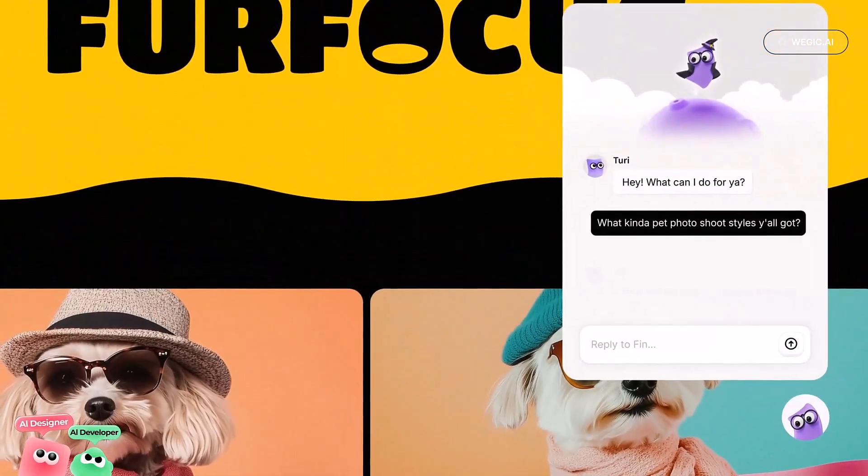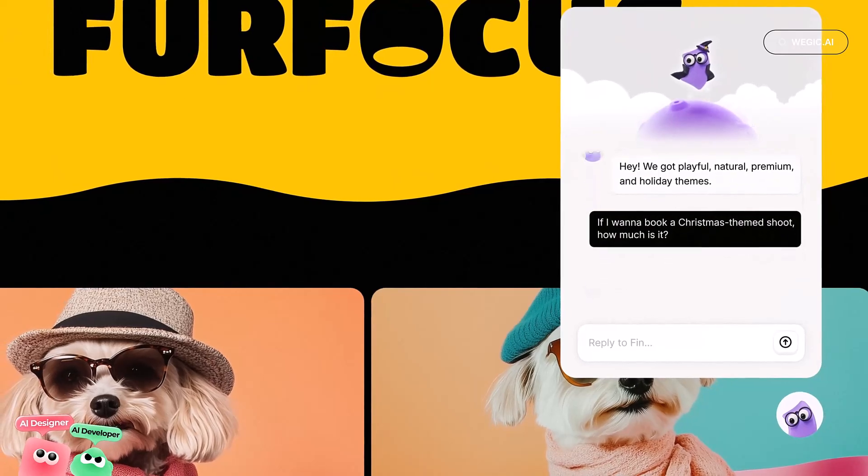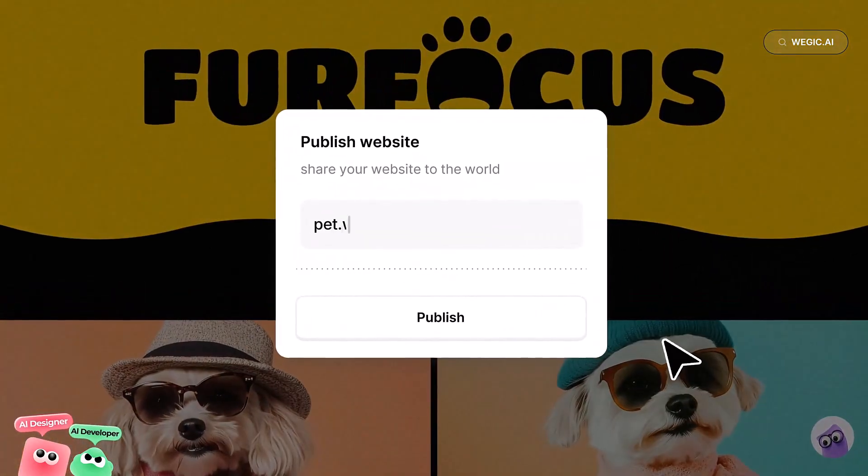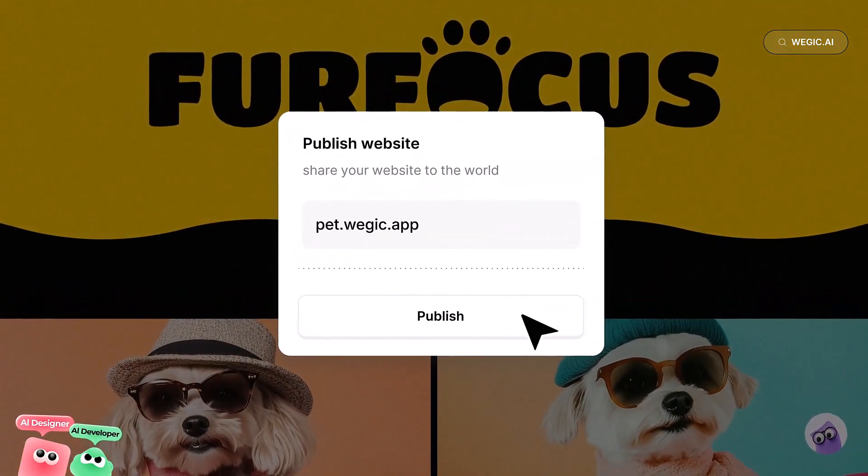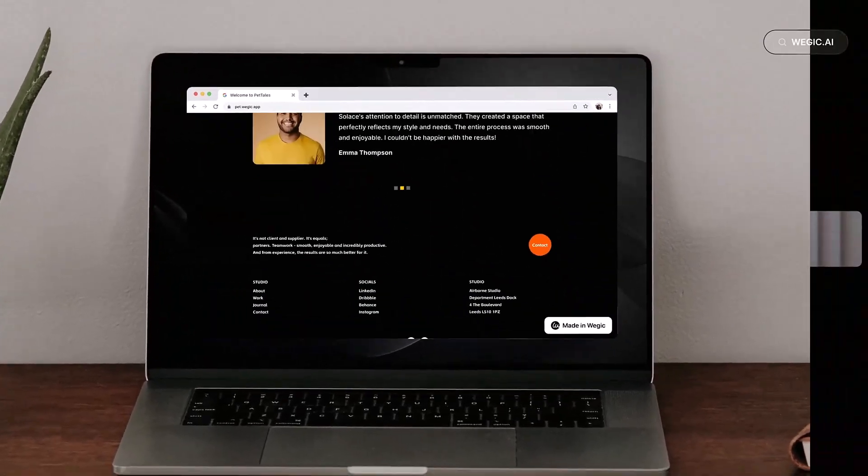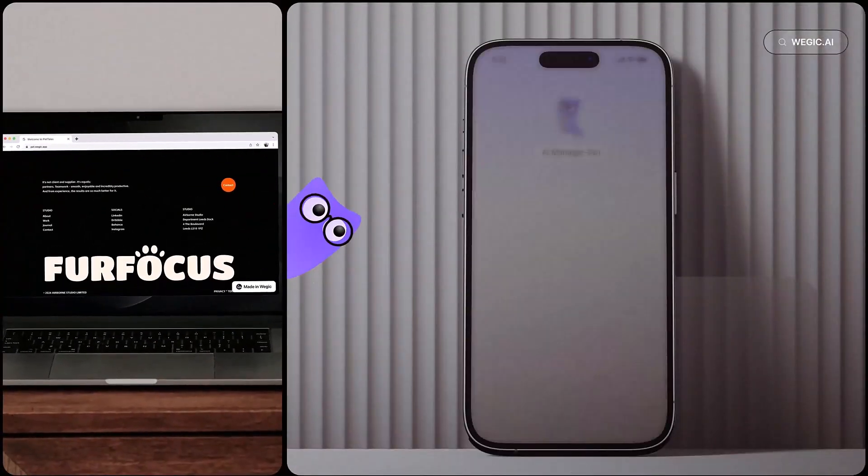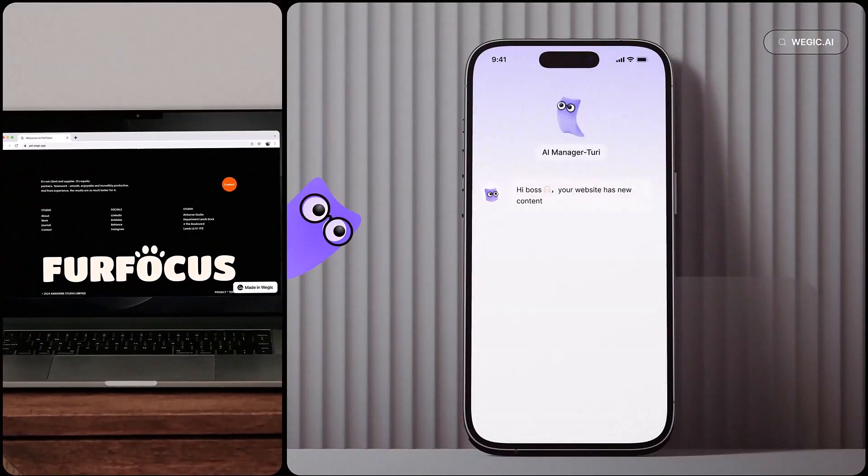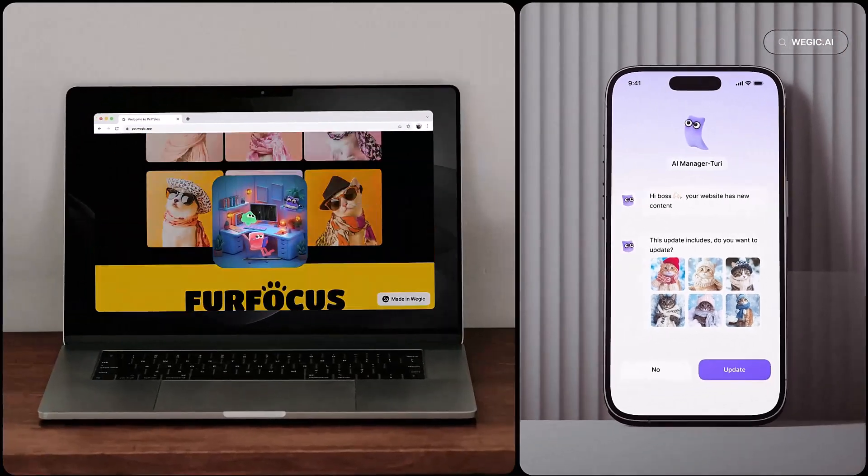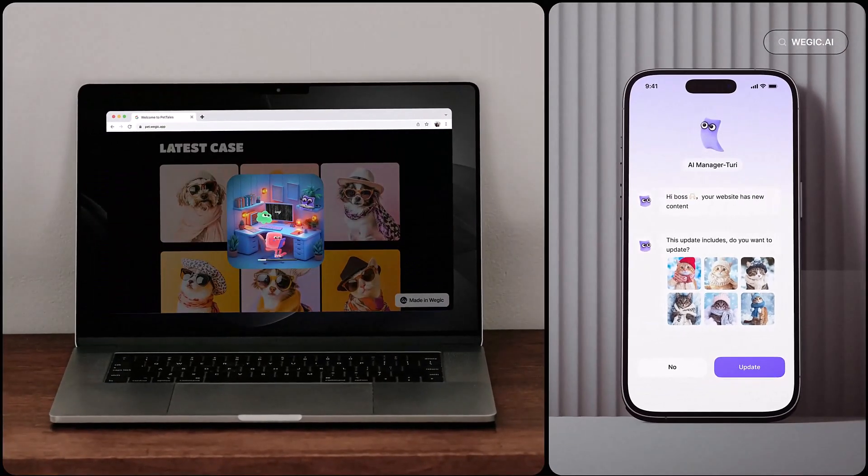Veggie doesn't just create your website, it also manages it so you don't have to worry about updates. Just tell the AI what you want and you're the boss. No coding or designing experience is needed.